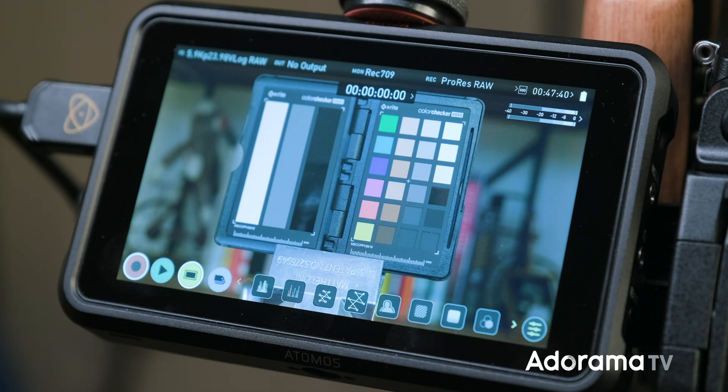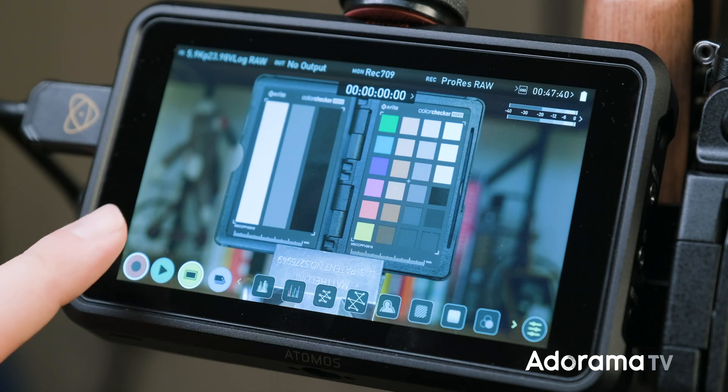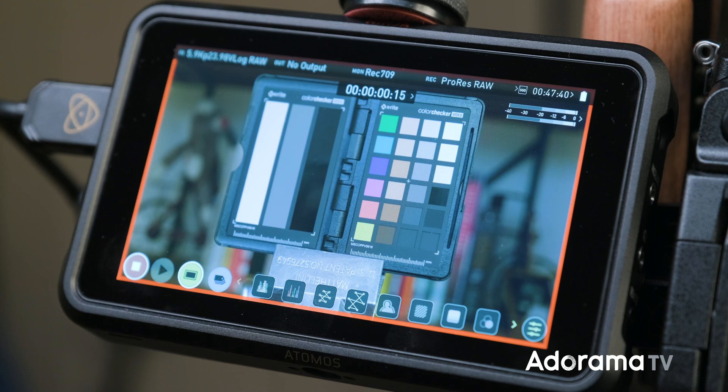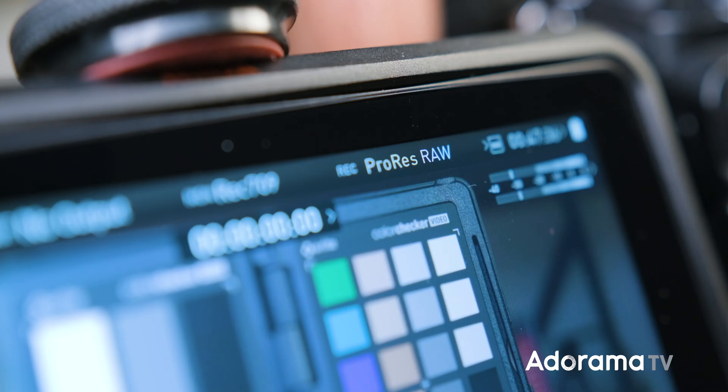Another main reason why you're here. As of this update, the Panasonic S1H can now output RAW to the Atomos Ninja V. So what do you need to know before you get started?